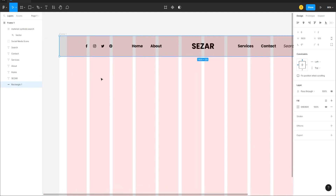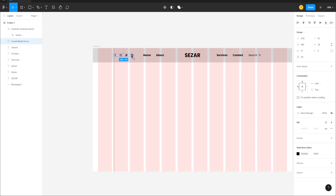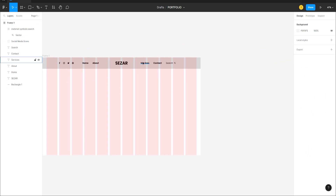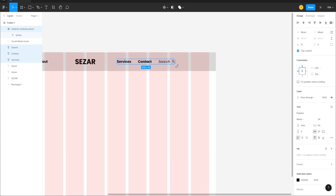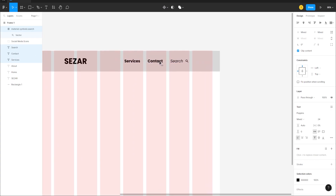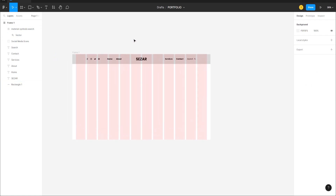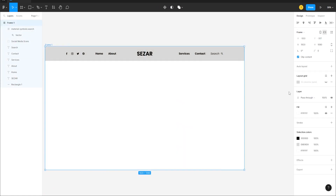Now select all the elements and align them to the grid. Select the nav items while holding Shift and align them as well. Once everything looks neat, click on the Frame and turn the grid off.